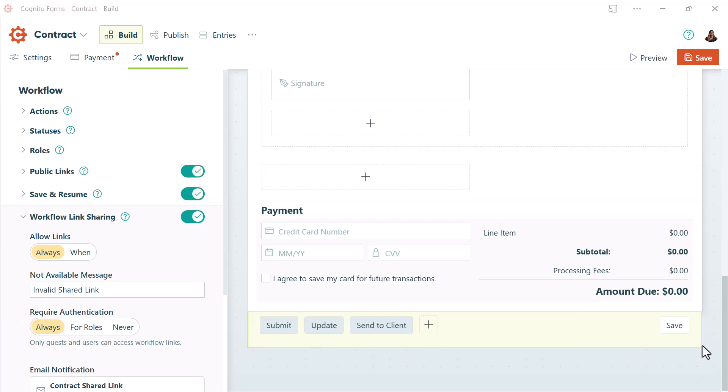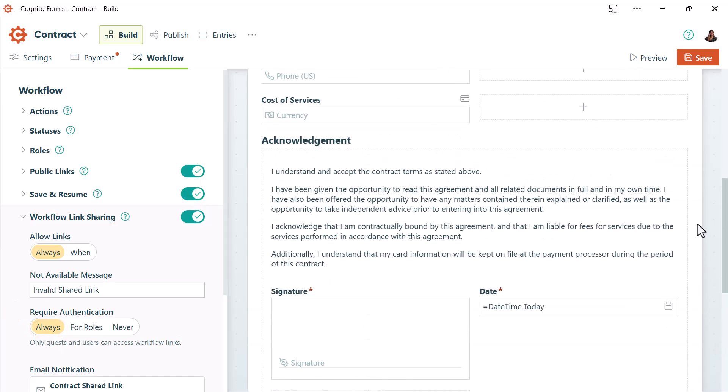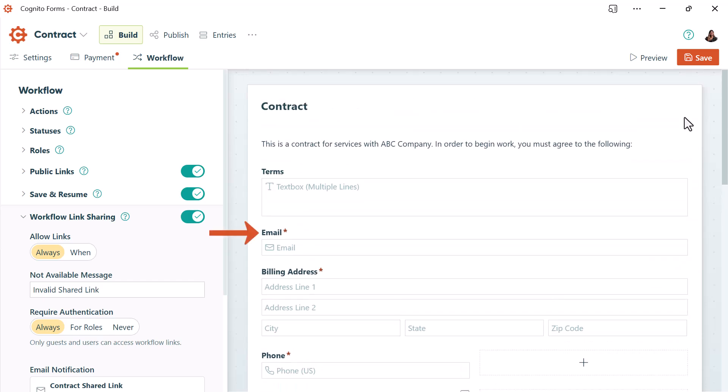On your form, you'll need to have an email field. You'll need this email field to automatically send your guests their authenticated link.